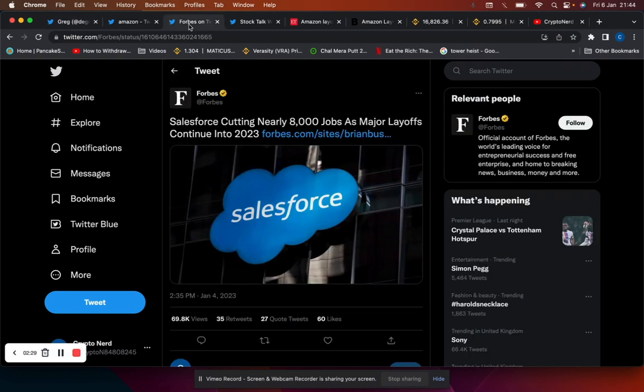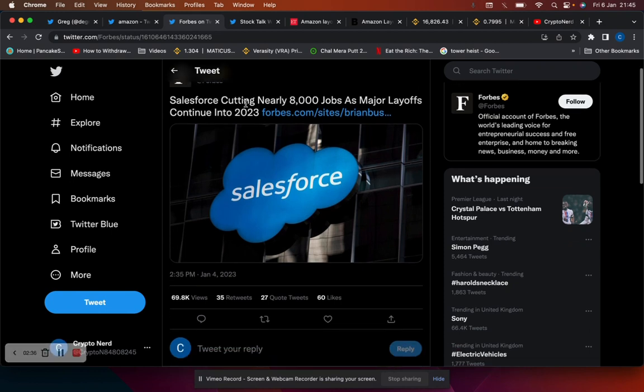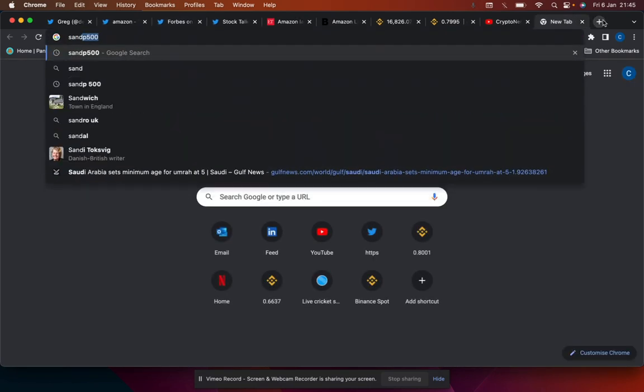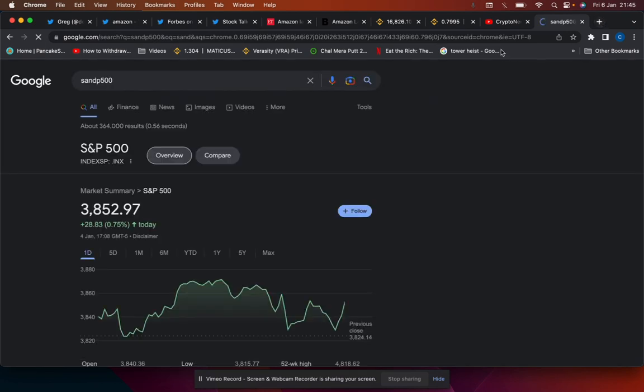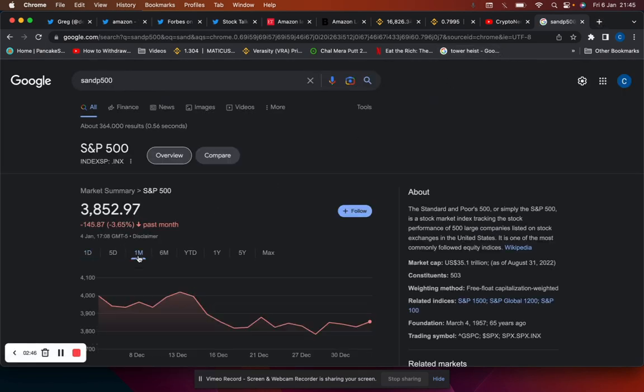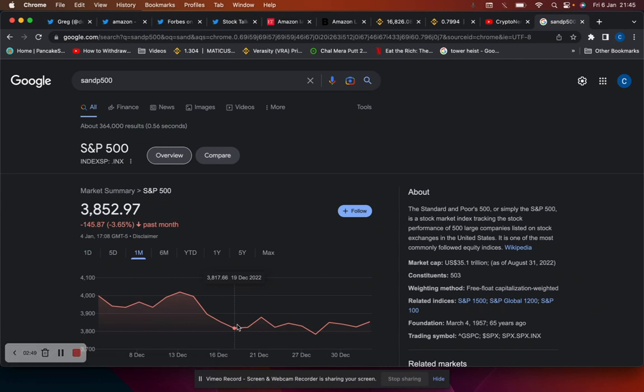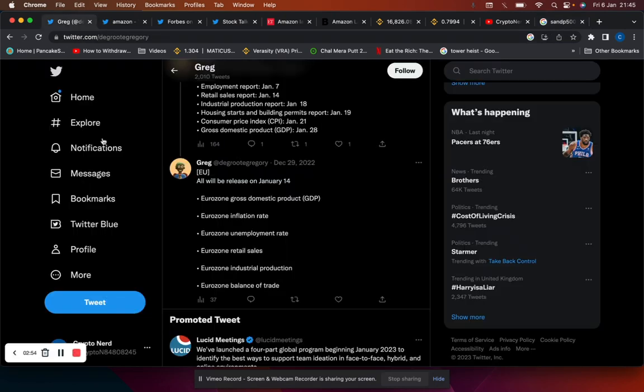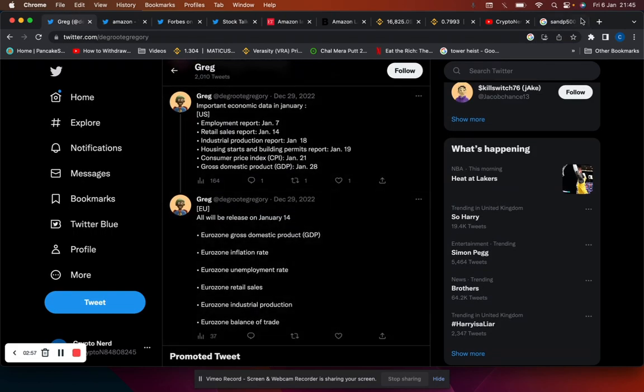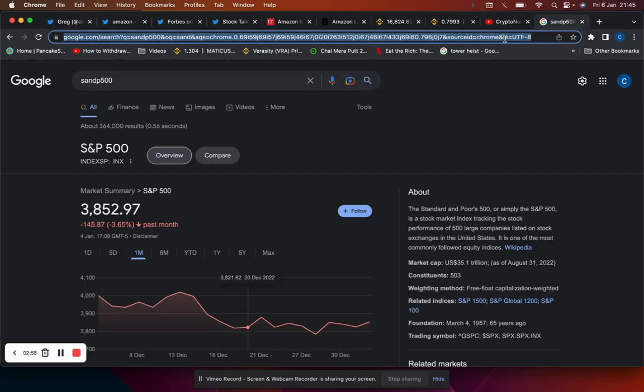As well as Amazon announcing job cuts, Salesforce announced that they're cutting 10% of their workforce, nearly 8,000 jobs. So layoffs are well underway. The S&P 500 hasn't really done much, it's trading at 3,800. It's been the same really for the month since the 19th of December, so it's been trading in that range.